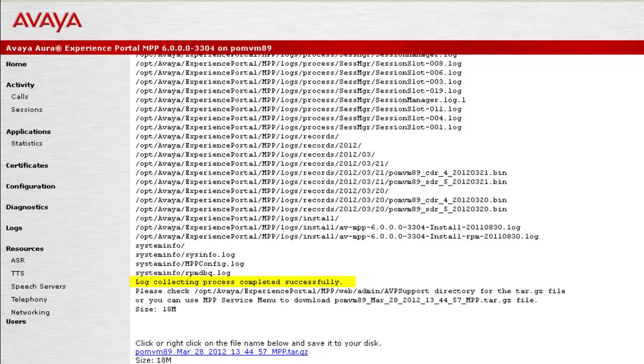At the end of it, it shows that log collection process has been successfully completed. As well as, it points us to the directory which contains tar.gz file.